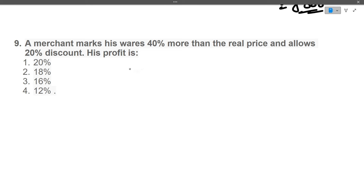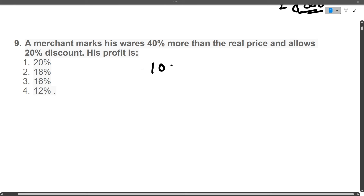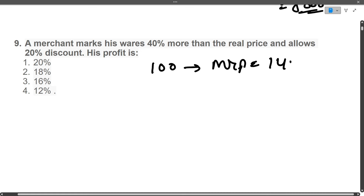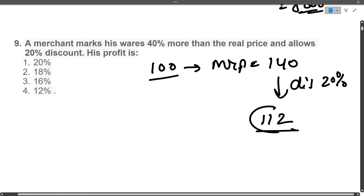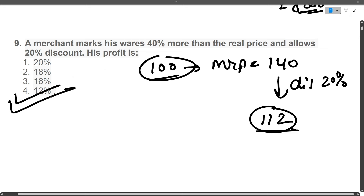Next question: A merchant marks his goods 40% more than the real price and allows a 20% discount. What will be his profit? If he purchased the item for 100 rupees, the MRP becomes 140. On 140 he gives a 20% discount: 140 minus 20% of 140 equals 112. Buying price was 100, selling price is 112, so profit is 12%. The correct answer is 12%.